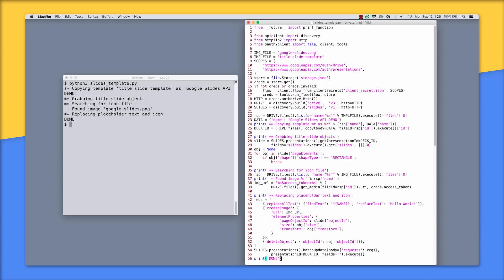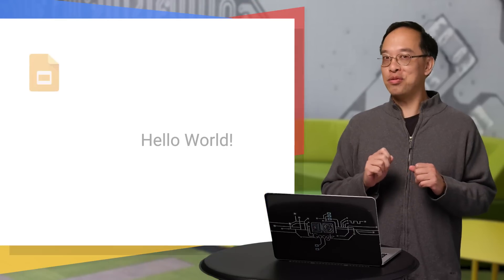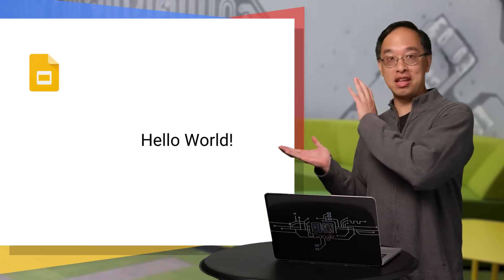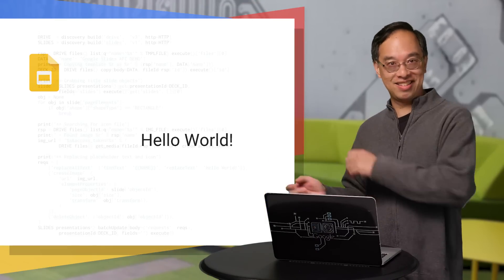And now all you need to do is confirm that the new deck exists in your drive folder with all of the substitutions. And if you click on the new presentation in Google Drive, you should have something that looks like this.